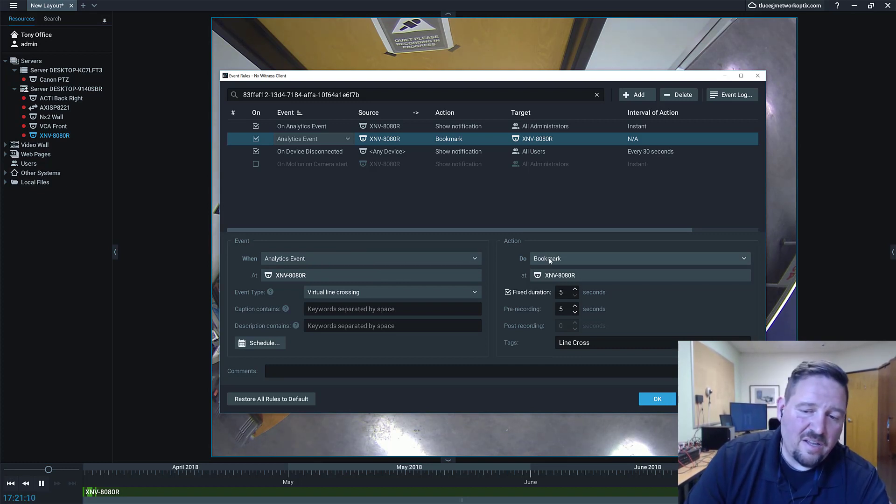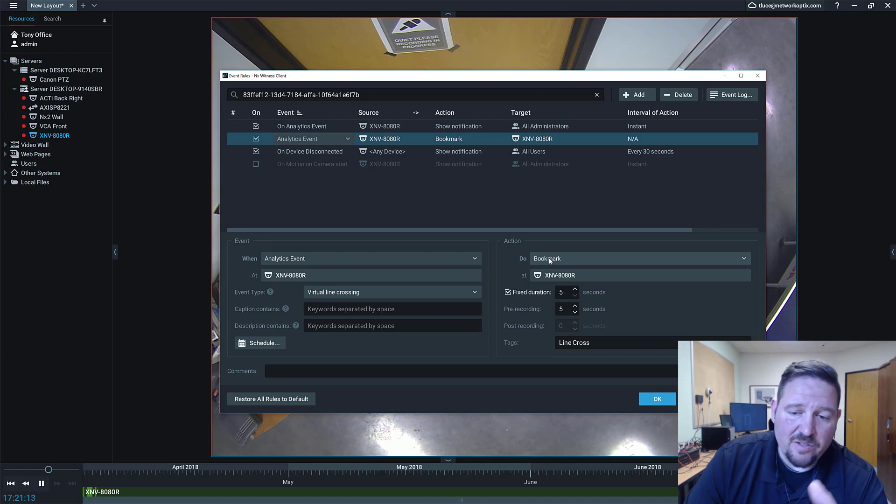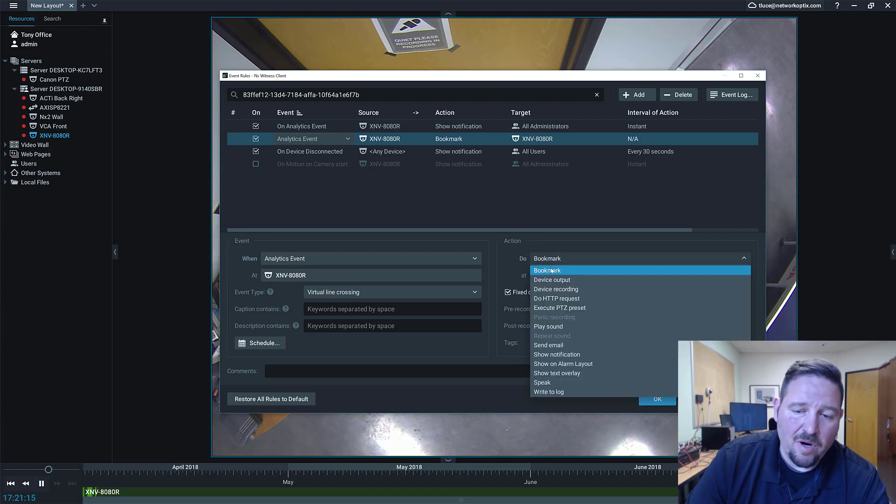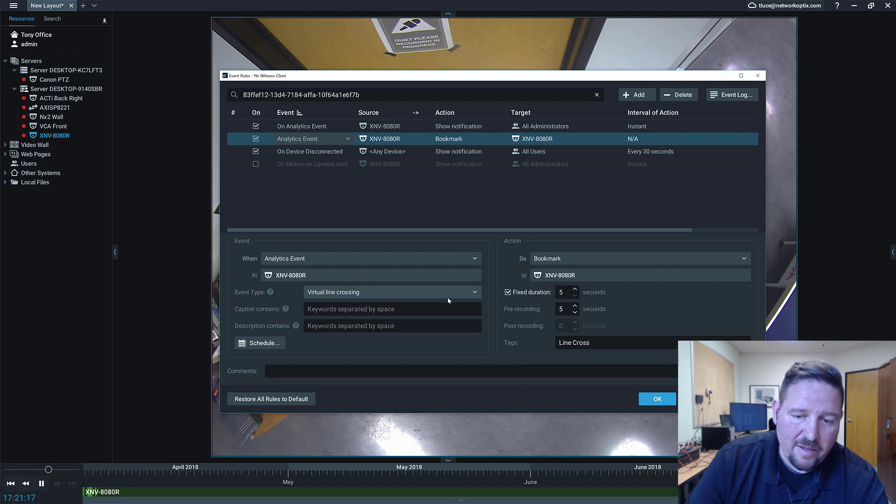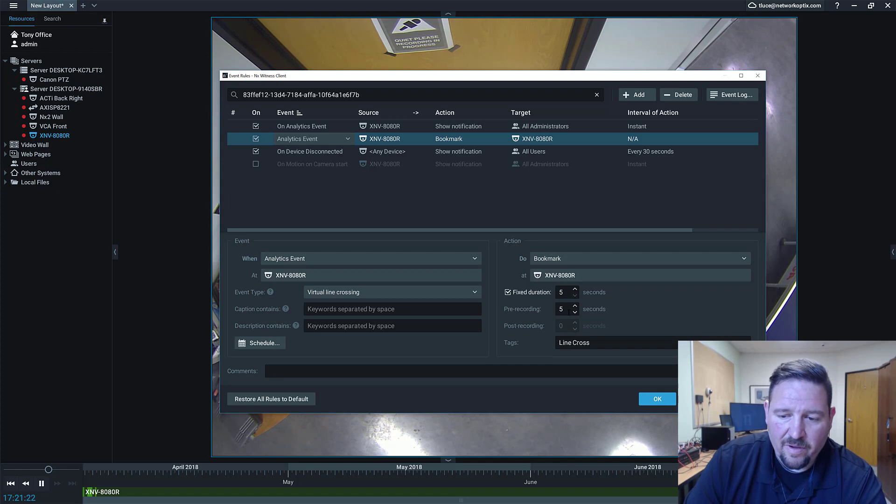So for this case, for this particular demonstration, I used bookmark. So I'm going to create a bookmark every time someone crosses that line. And it's going to have a fixed duration of five seconds. And it's going to have pre-recording of five seconds.